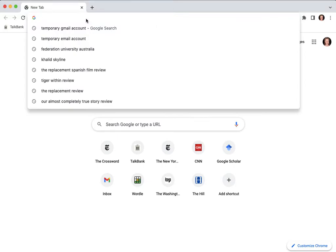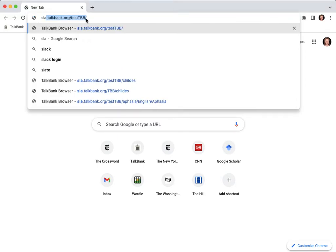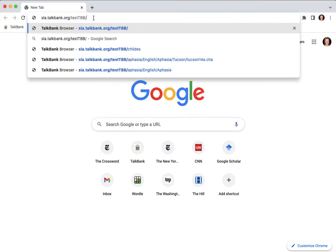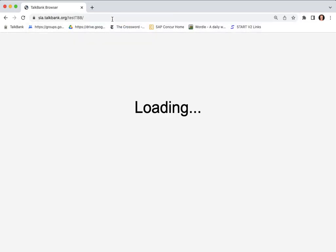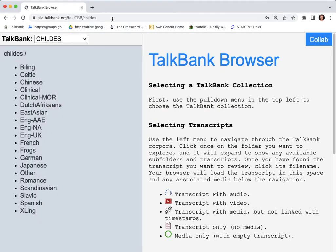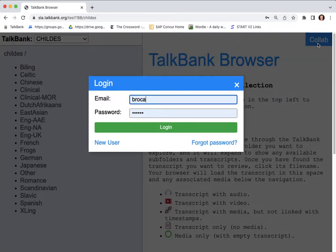So you want to go to this web address which is sla.talkbank.org/test/tbb/ and that takes you to the TalkBank browser where you see this collab button in the upper right corner. Click on that.